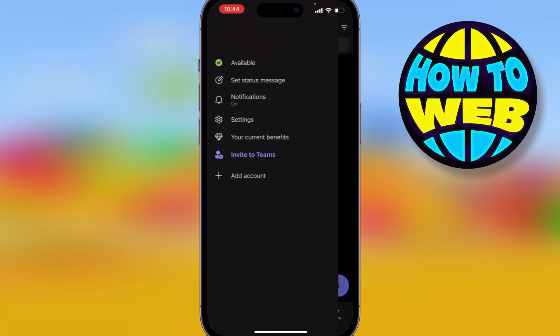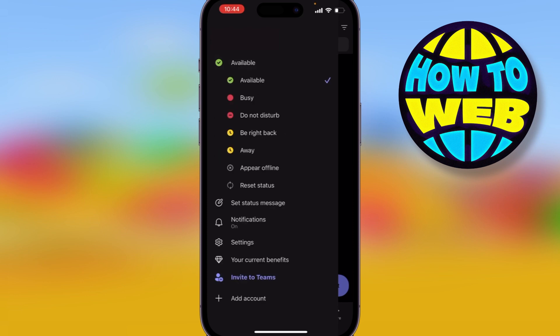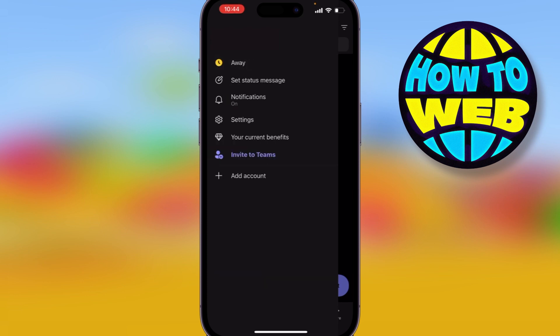At the moment it's saying 'Available,' but what I'm going to do is click on that and select 'Away' from the options below. Below that I have a 'Set status message' option.